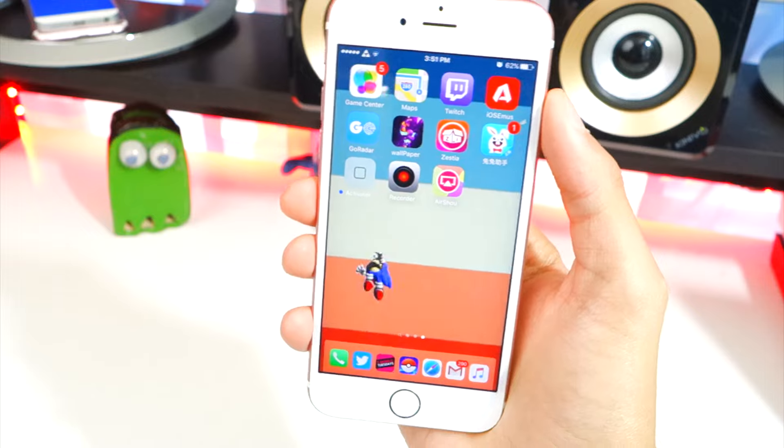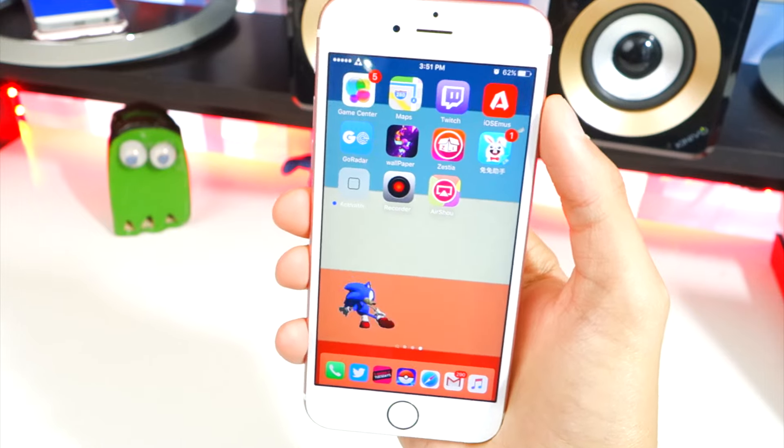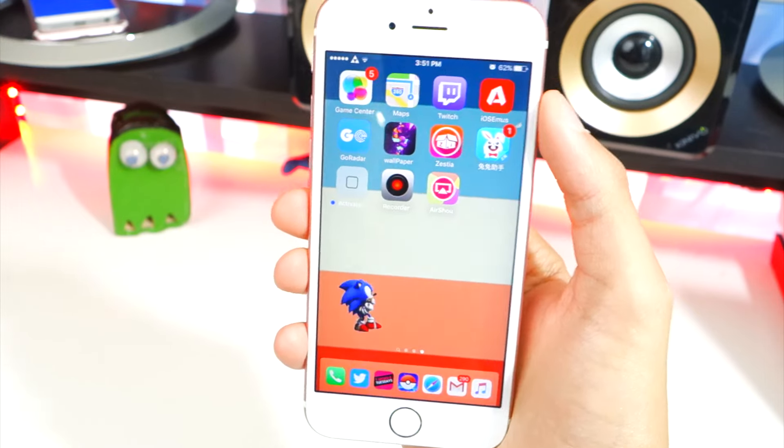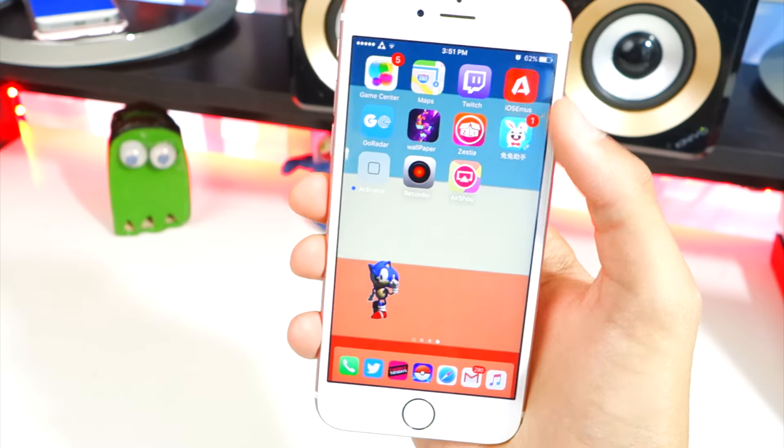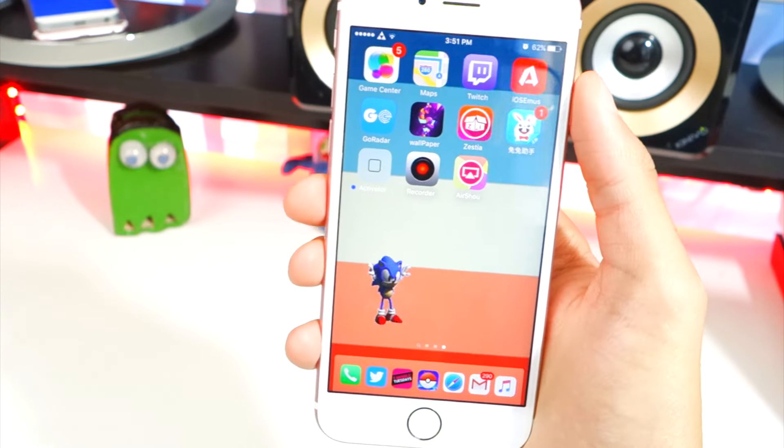Go ahead and trust AirShou — tap Trust, then tap Trust again, and you are basically done. It's as simple as that. Now you can record your Pokémon Go gameplay, whatever you want, anything on your device.